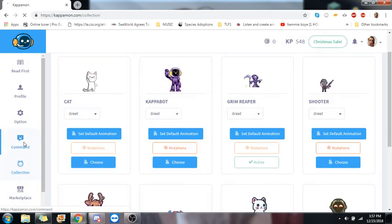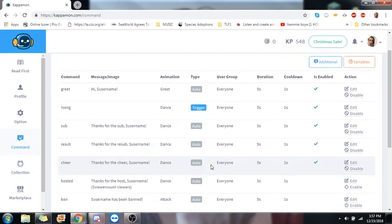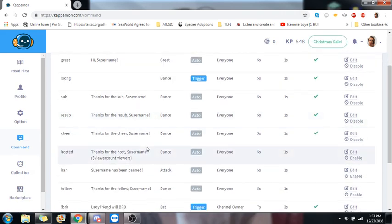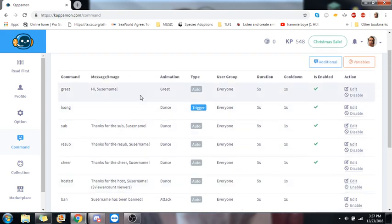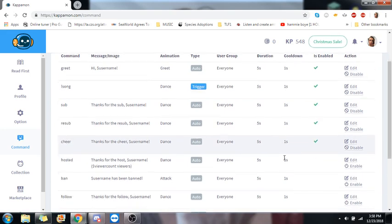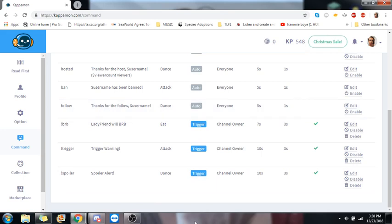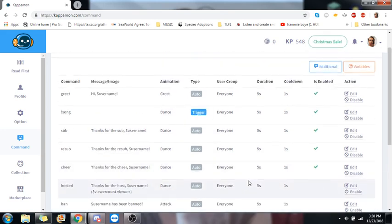If we go up to commands, this is where we're going to kind of set them up. Most of this stuff is auto set, so the auto stuff is already set up. So things like greeting, subs, stuff like that. Anything that's done by a trigger, you'll probably be setting up yourself.